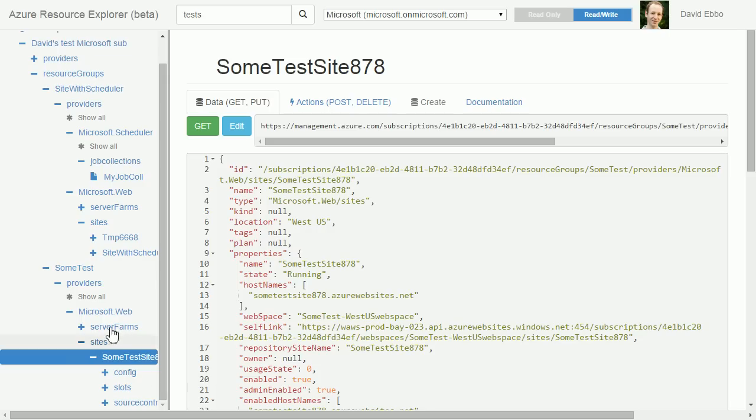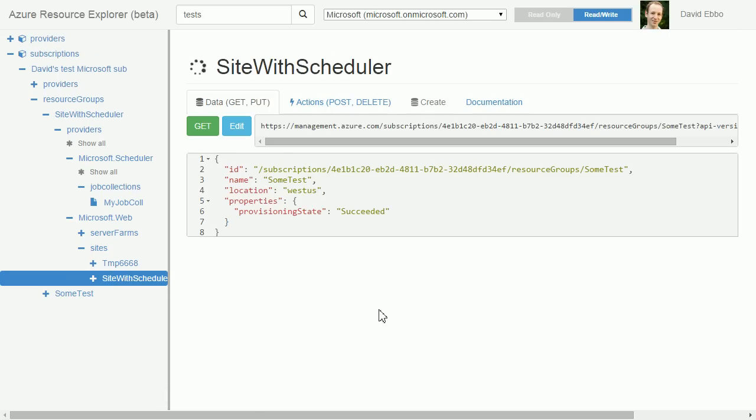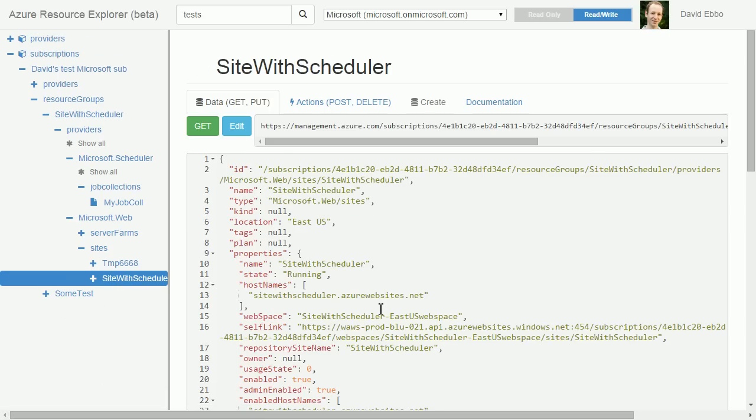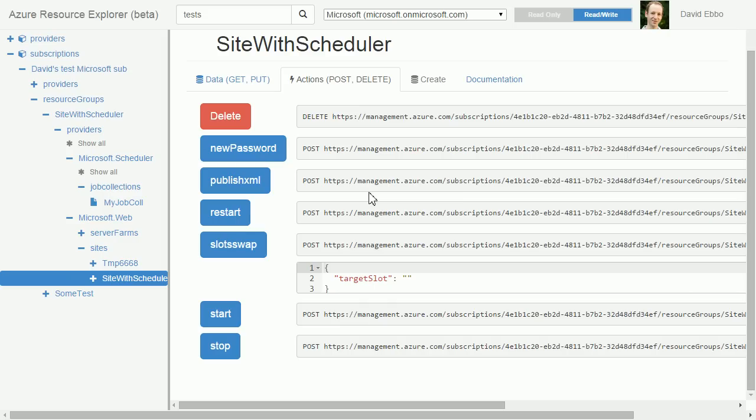Going back to this first site we were looking at before, in addition to just viewing and doing get requests, you can actually do actions. If I go to the second tab here I could, for instance, stop my site or start my site. Pretty much any action that is available on the site will be available here.